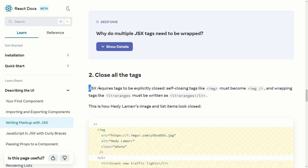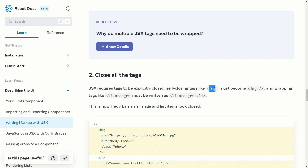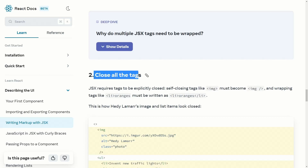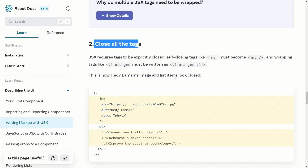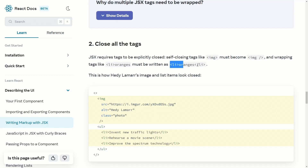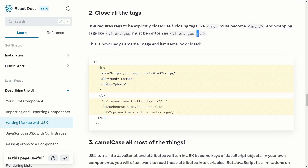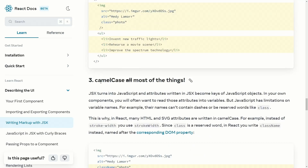The second JSX rule is: close all tags. JSX requires tags to be explicitly closed. Self-closing tags like the image tag must become a self-closing image tag. All tags must be closed — for example, list items like 'li oranges' must be written as opening and closing li tags.